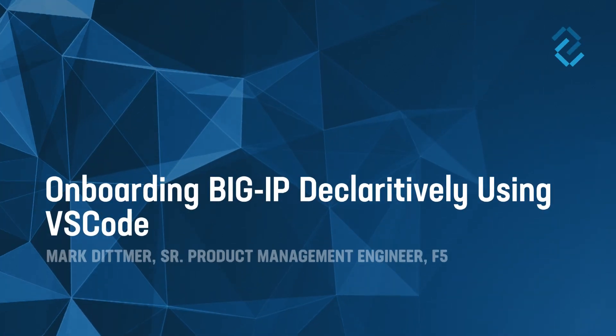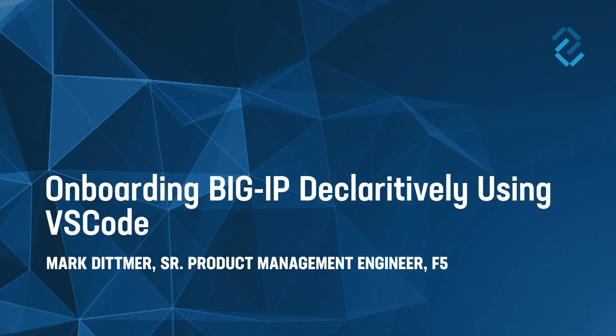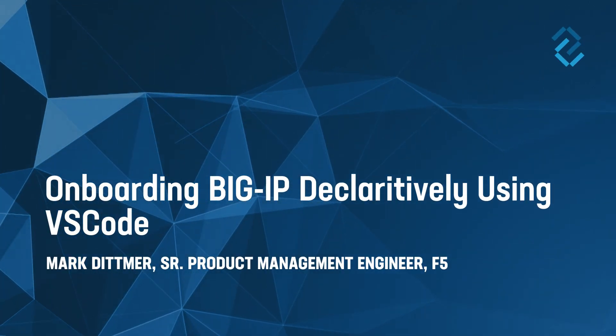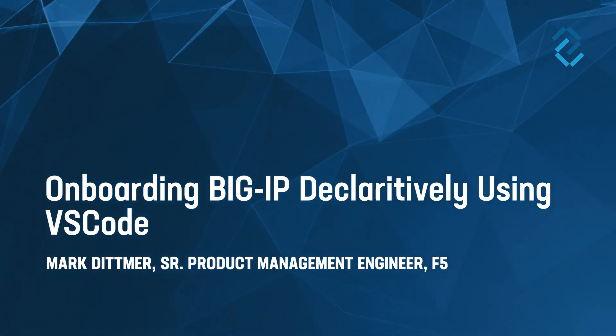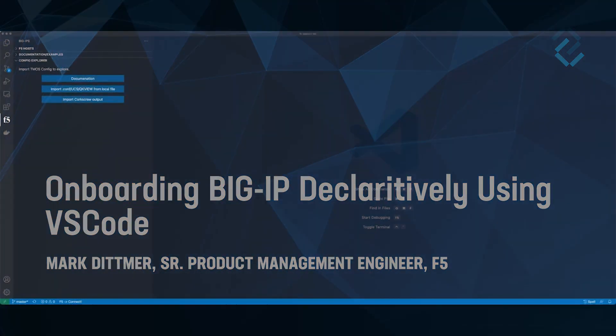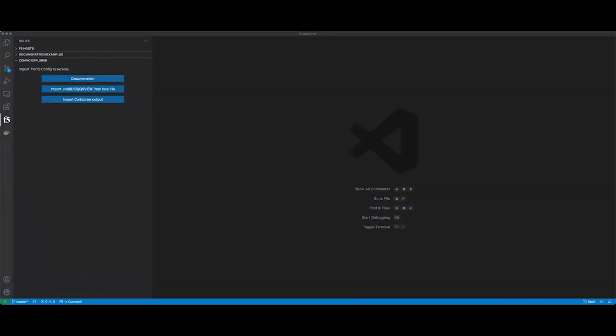Today, I'm going to show a quick demo of how to use VS Code to onboard a new BigIP declaratively. So here's my situation. I have a BigIP Virtual Edition that is housed or running in a VMware cluster, and I want to create a new BigIP.